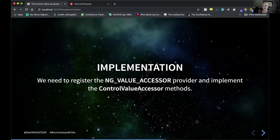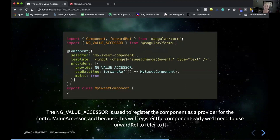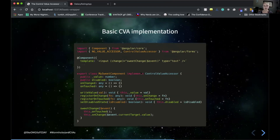When implementing a component or directive using the control value accessor interface, we need to register the NG_VALUE_ACCESSOR provider and implement the methods. This registers it early so we have a way to reference it. We use forwardRef to refer to the component in case it doesn't exist when we need to use it. The basic implementation includes a value member to hold the current value, a disabled member, and setting up all the required functions with a change event tied to the input in the template.